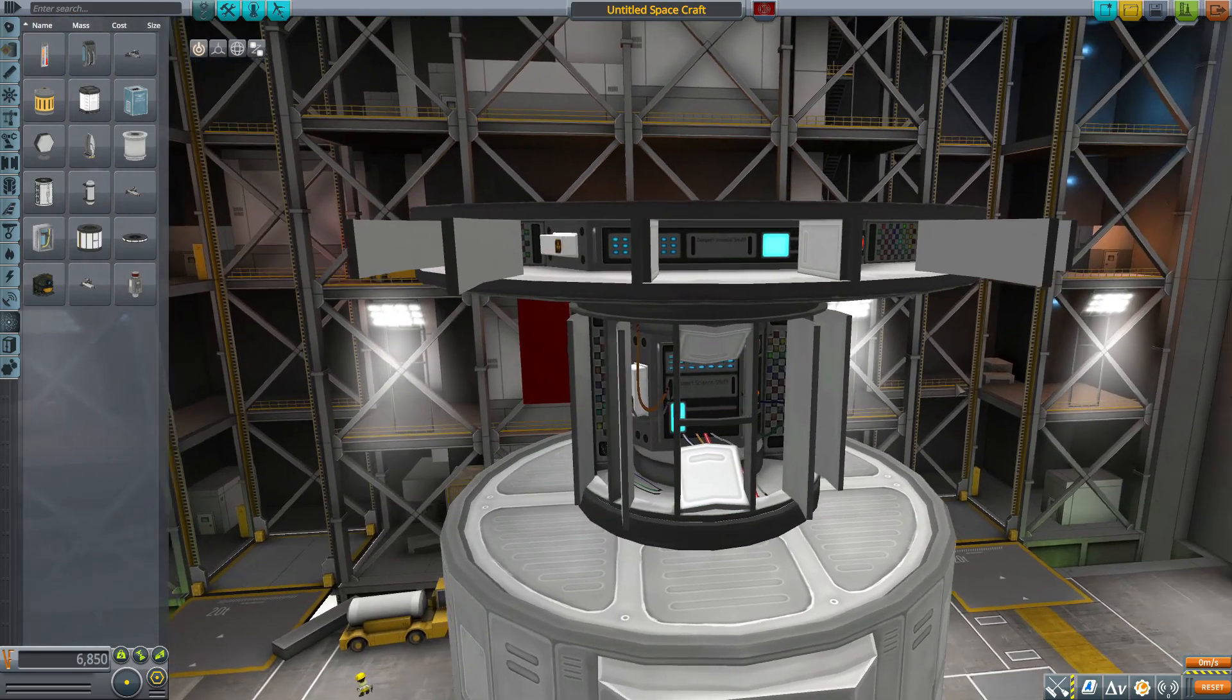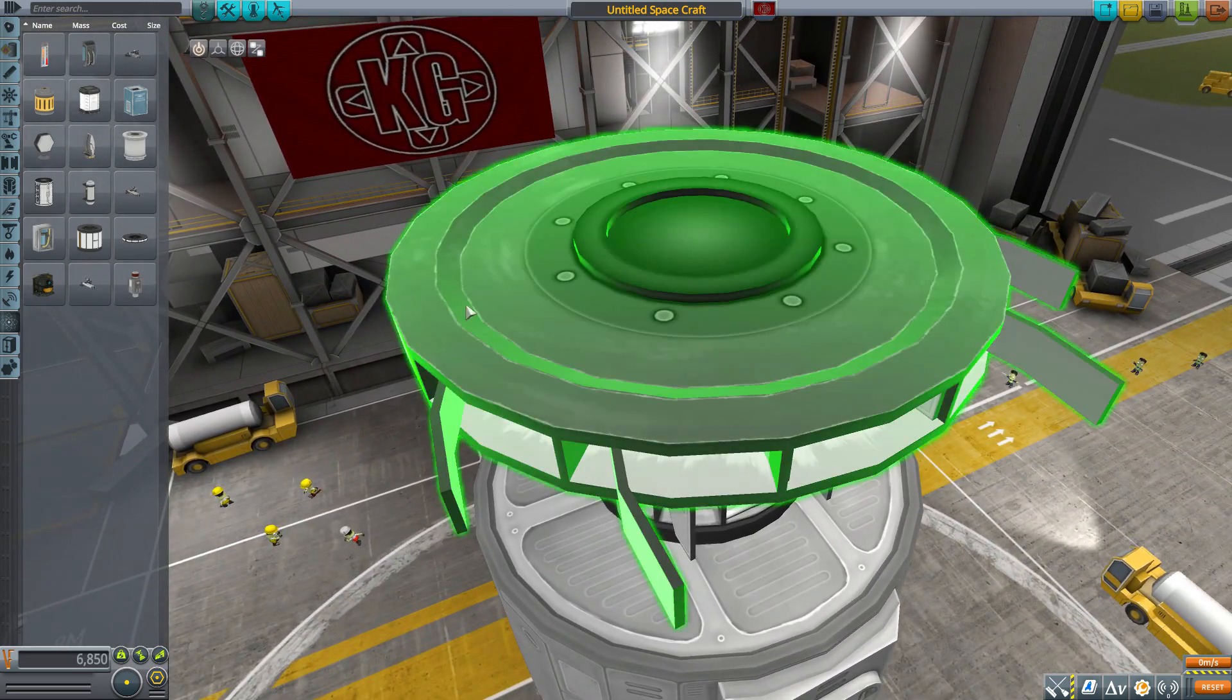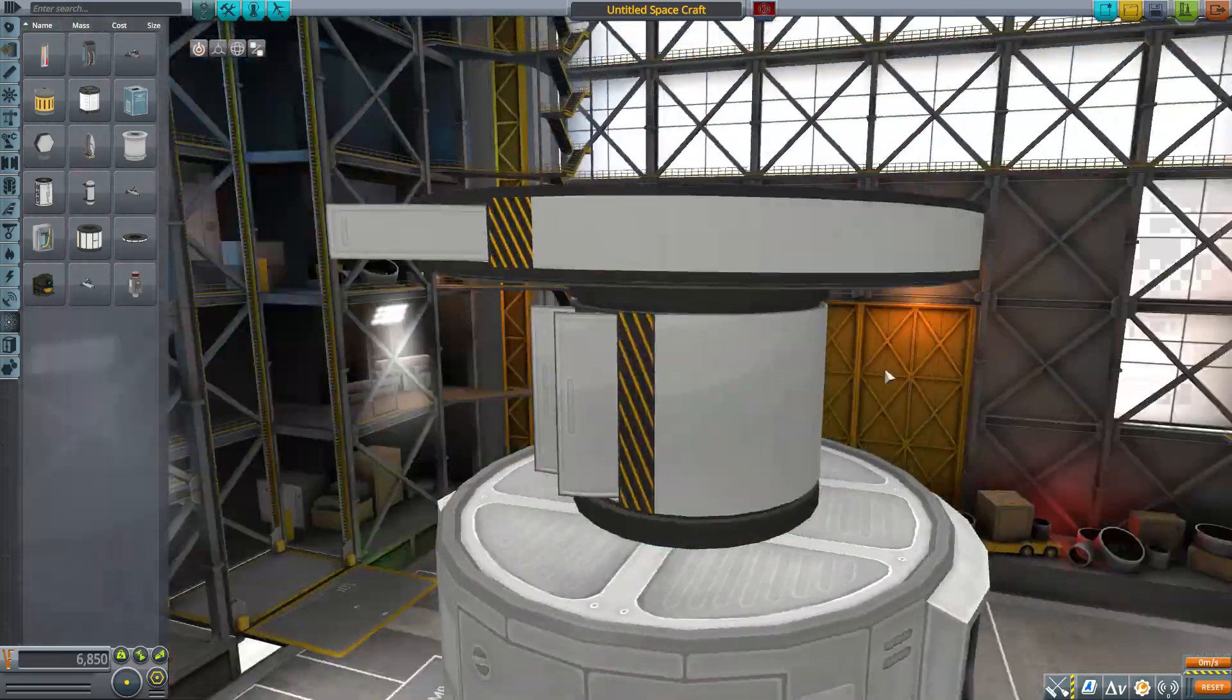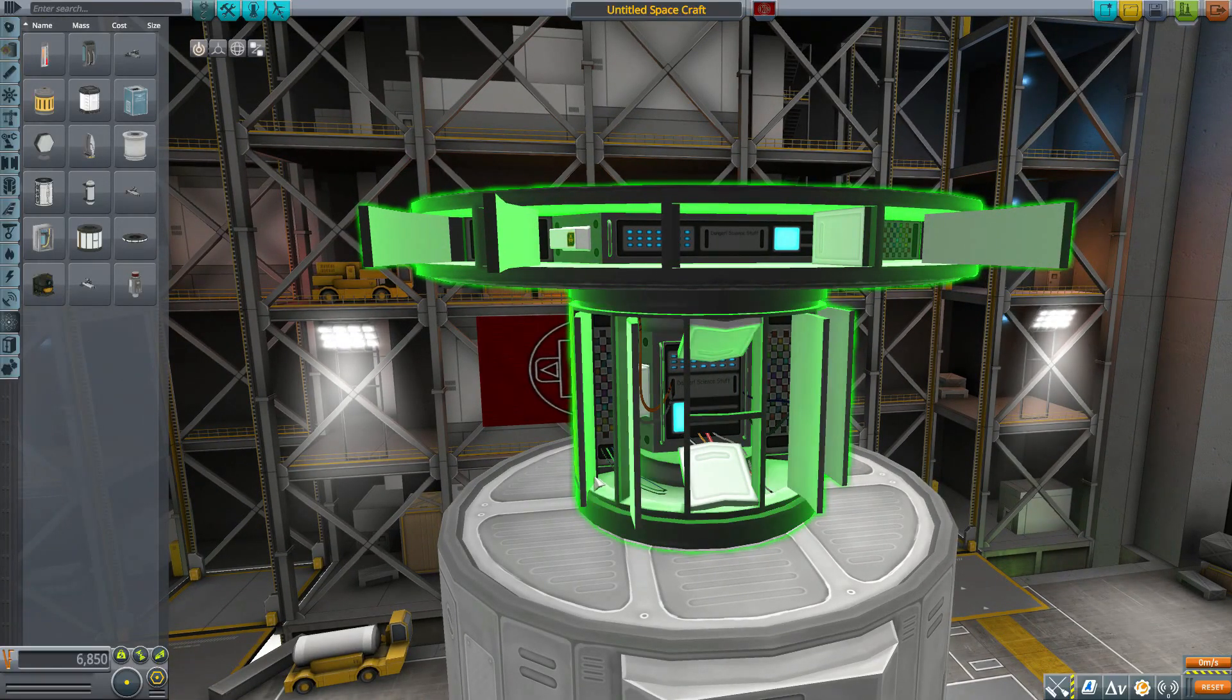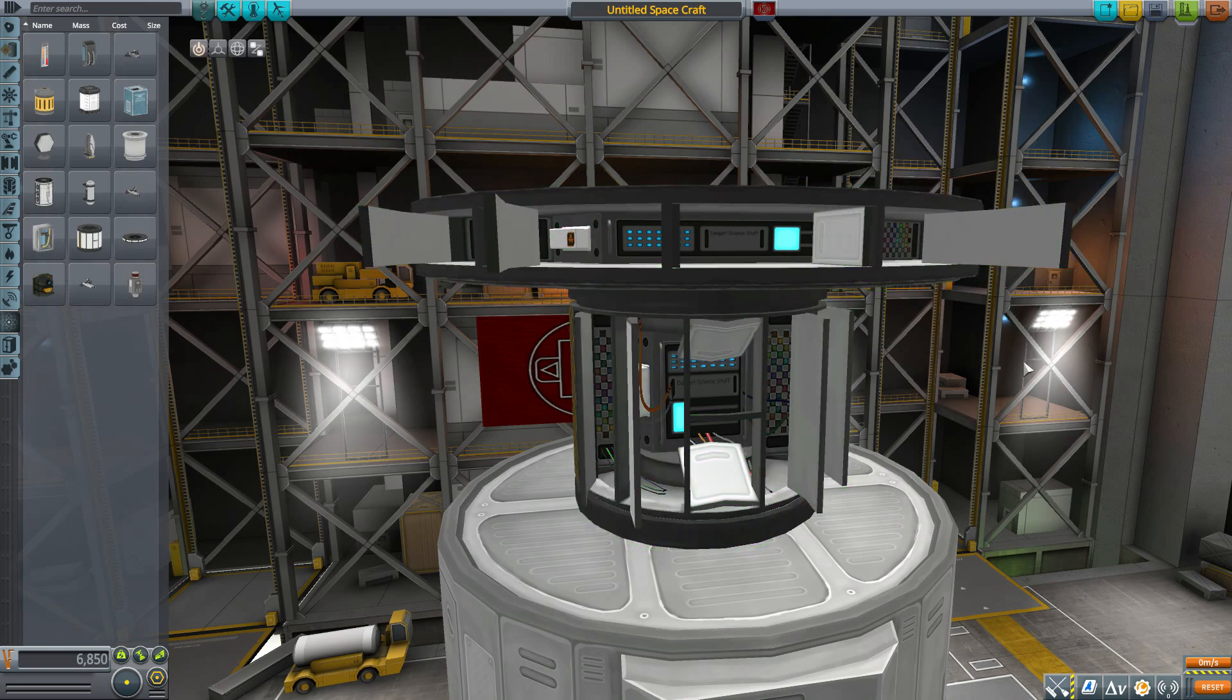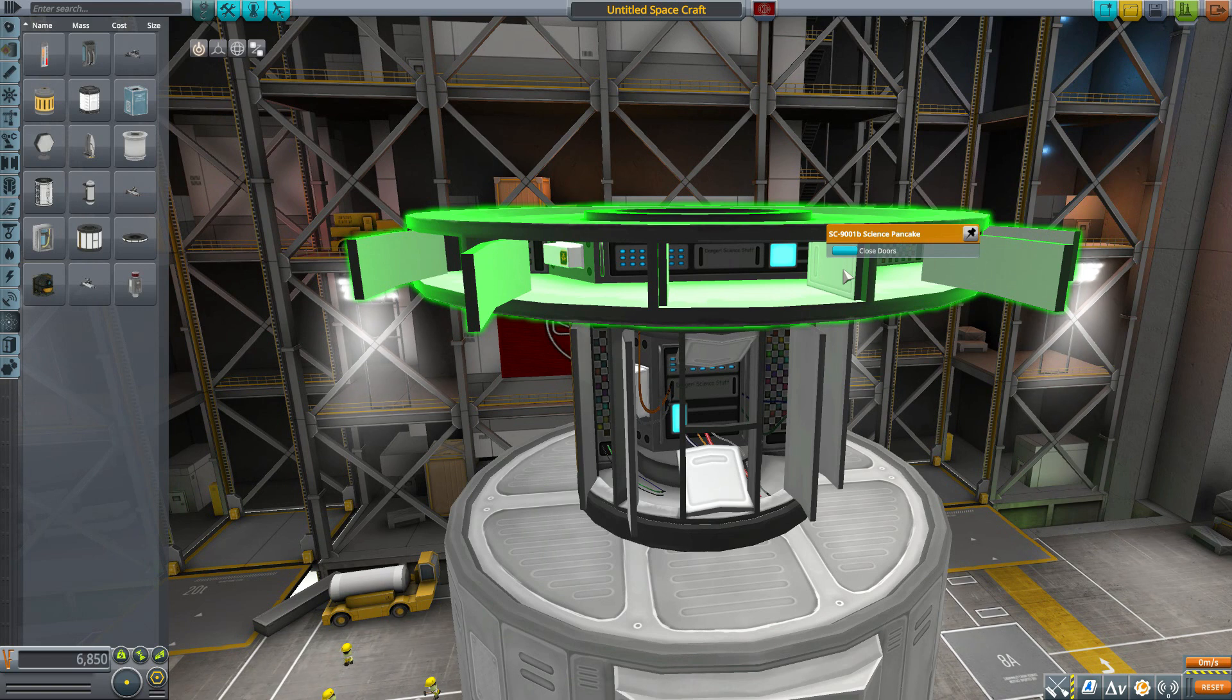It's its own thing fitting into that 2.5 meter size of parts. All in all, I think it's a fun, wonderful little addition because I cannot tell you how many times I've wanted to throw a Science Junior onto something but, me loving the aesthetics of a ship, go it doesn't really fit with the size here. Well now I got the Science Pancake and that's also just a wonderful name.